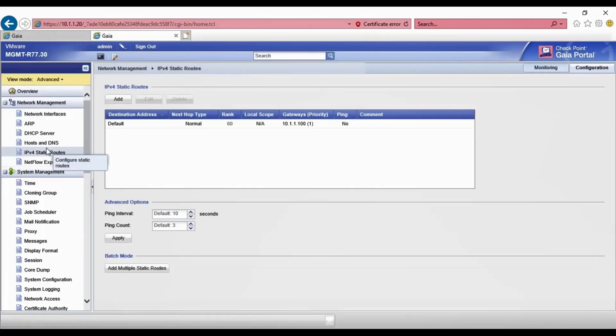Hi everyone, welcome back. In this video we will migrate our R77.30 management server and security gateway to version R80.10. First we will migrate our management server, then we will push policy from the R80.10 management server to the R77.30 security gateway. After that we will migrate our security gateway to R80.10. Watch this video carefully — I'll keep my voice on mute.